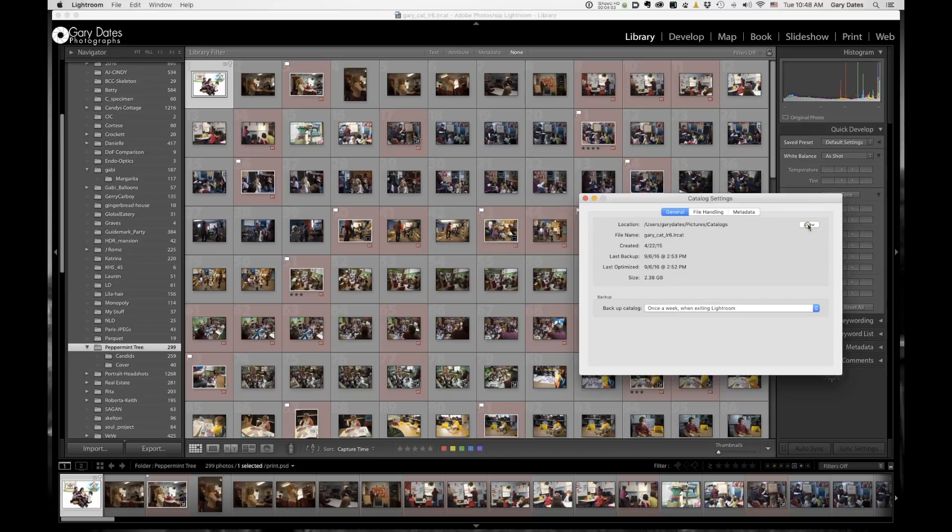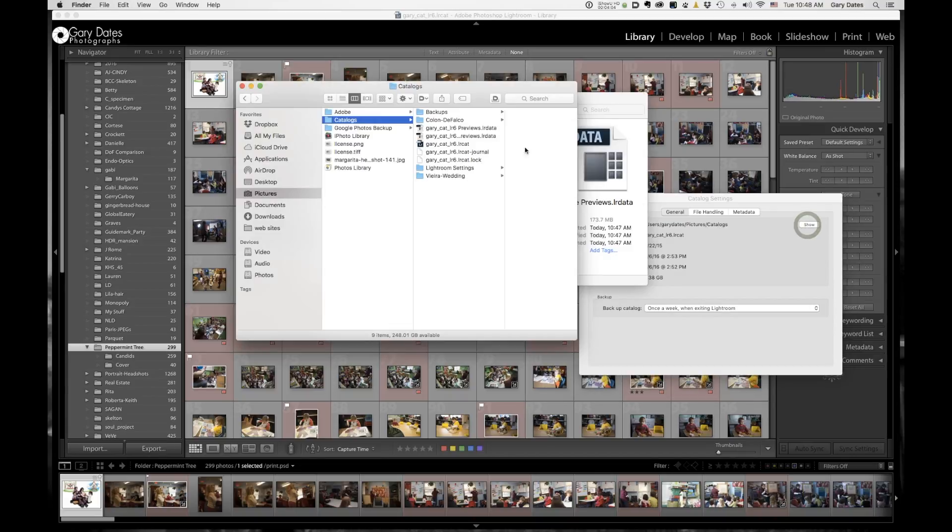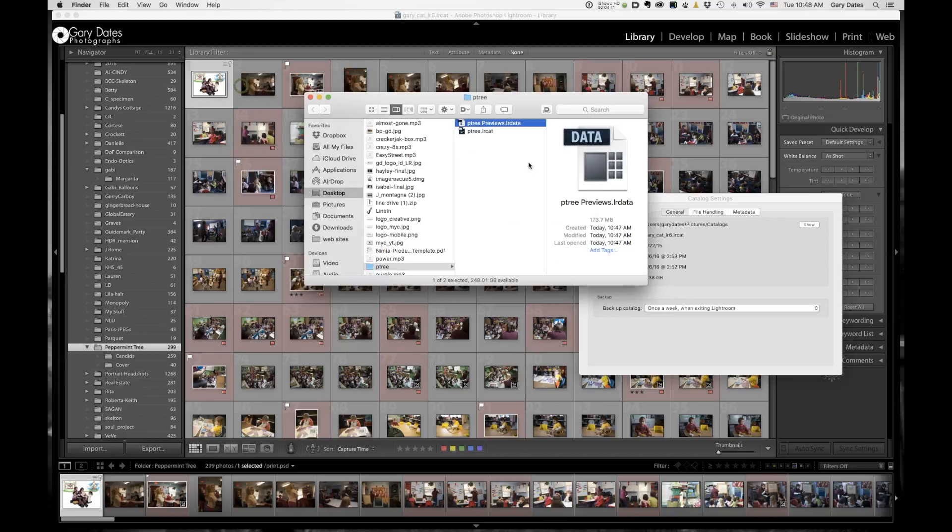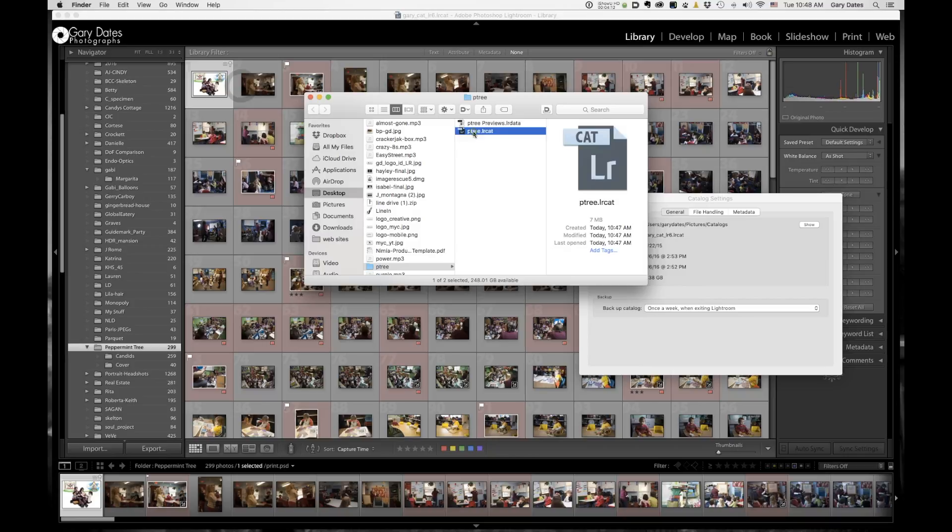So I'm going to go Show. And this catalog is two and a half gigabytes, right? As opposed to this catalog, which is seven megabytes. The performance of this catalog, because it's so much smaller, is managing so many less images, is going to be a lot better.